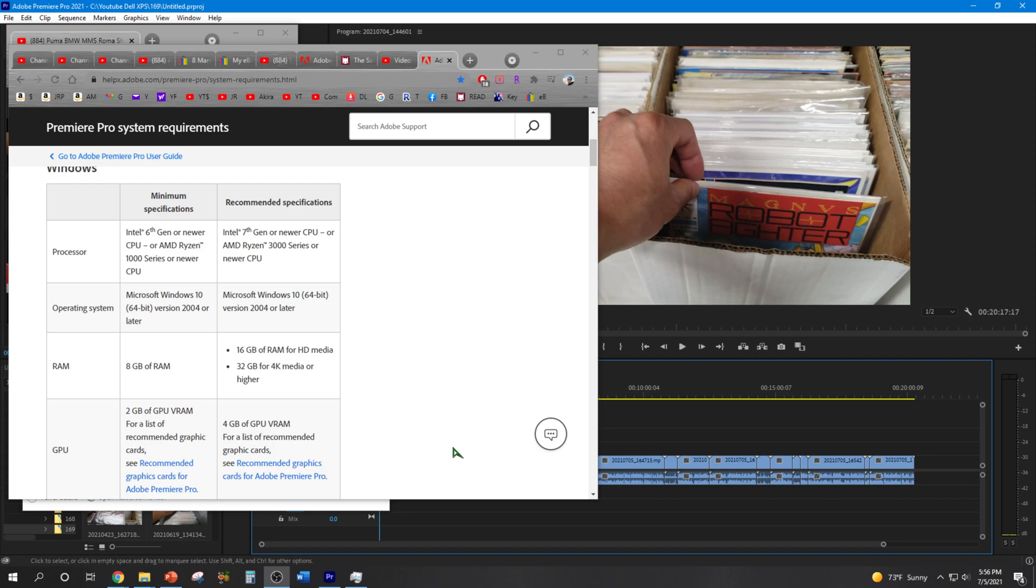Do yourself a favor and upgrade to the recommended Adobe specifications of 32GB and no more having to deal with headaches.